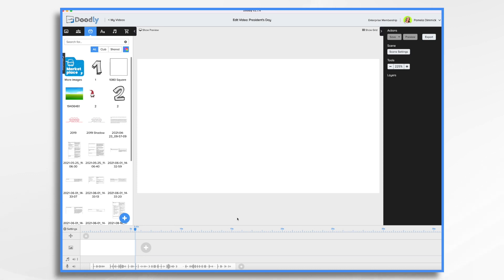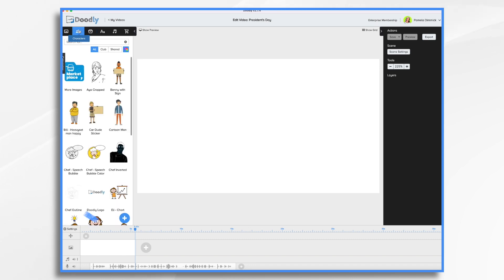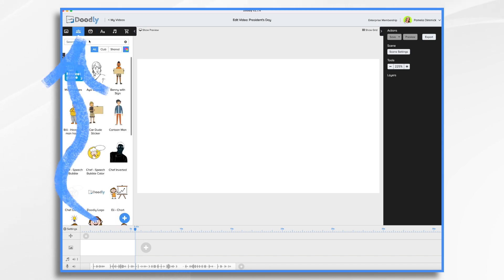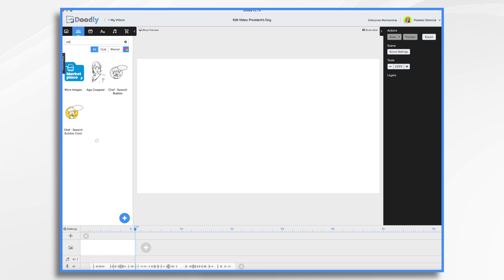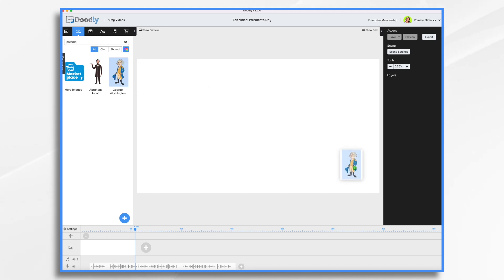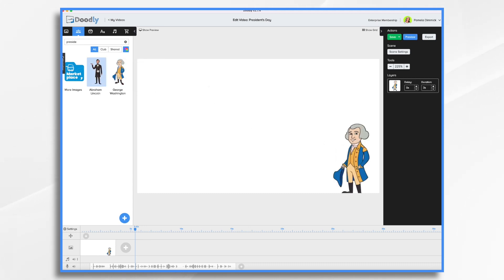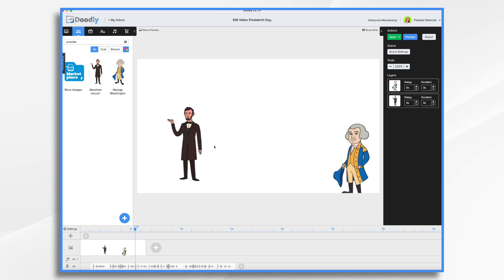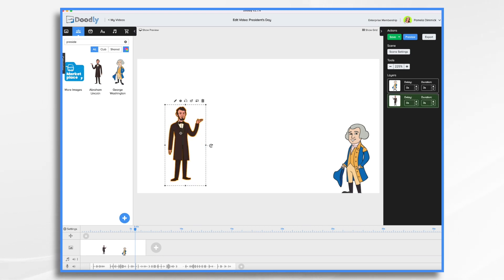Of course, you already saw the scene I had earlier. It's very basic — the two presidents, George Washington and Abraham Lincoln, and then Happy President's Day. We'll do something similar, but of course different. So let's go over to Doodly characters and let's search for presidents. There are two characters that come built into Doodly that you can use, so I will use them. I'm going to go for the cartoon effect today, and I think I'll flip him over so he's pointing the right way.